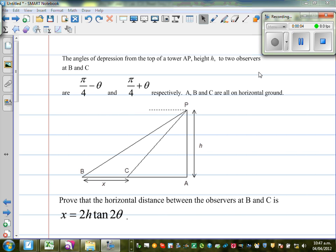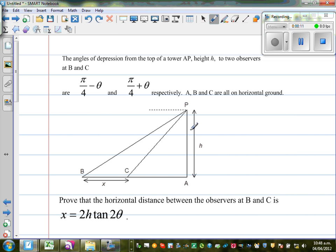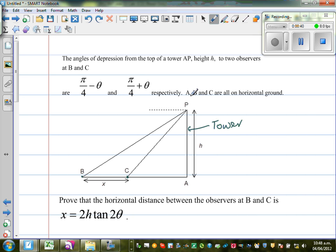The angle of depression from the top of tower AP — so this is a tower, AP is a tower of height H — of two observers B and C are (π/4 − θ) and (π/4 + θ) respectively. A, B, and C are all on the horizontal ground. Prove that the horizontal distance between B and C is X = 2H·tan(2θ).